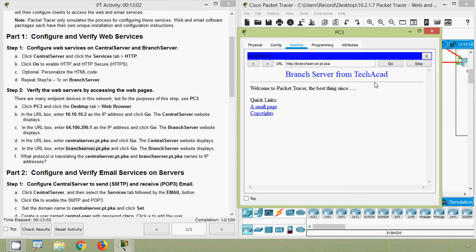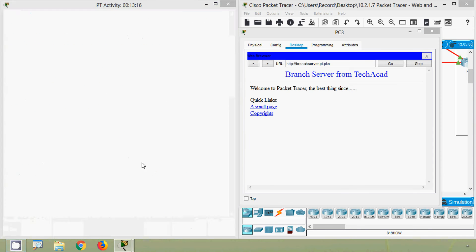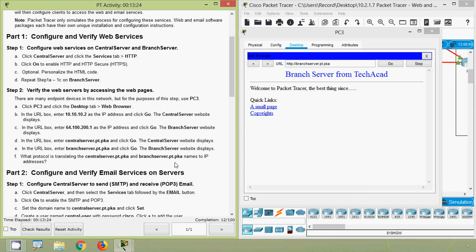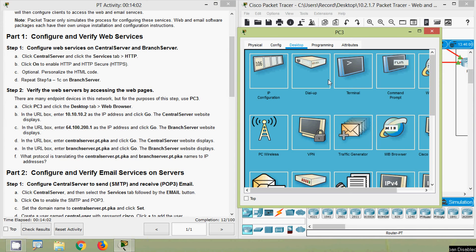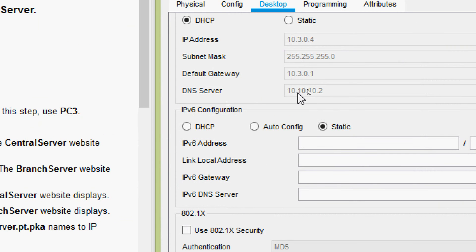It's working — 'Branch Server from TechAcad'. Next question: what protocol is translating the names 'central-server.pt.pka' or 'branch-server.pt.pka' to IP addresses? It's obviously DNS. If you come to the IP configuration you can see the details — IP address, subnet mask, default gateway, and the DNS server IP address — so that server resolves these names.